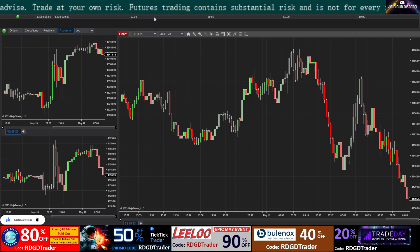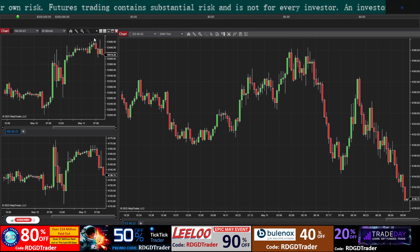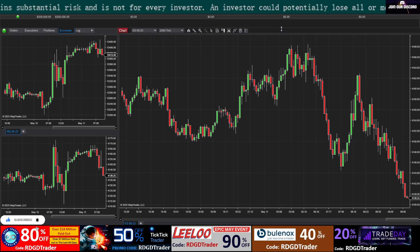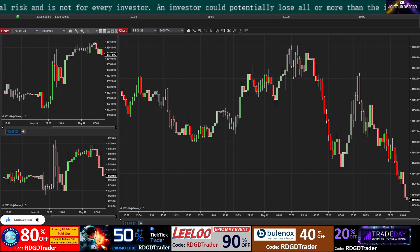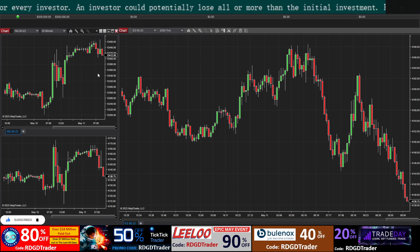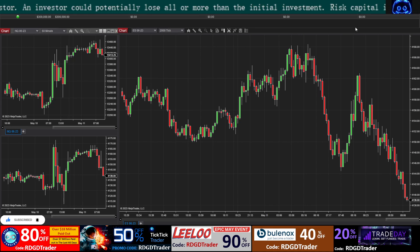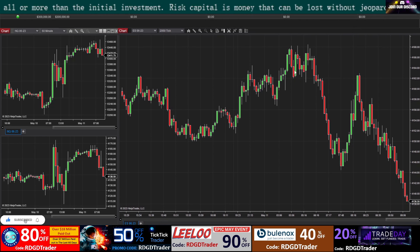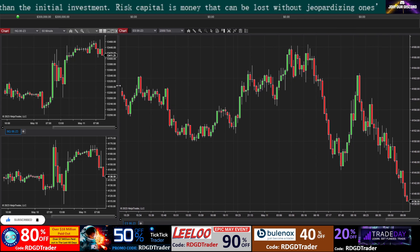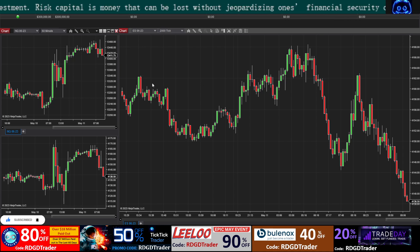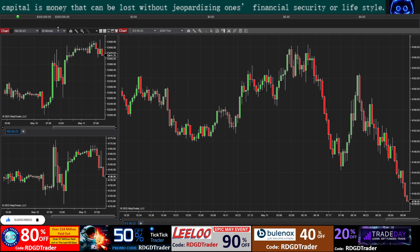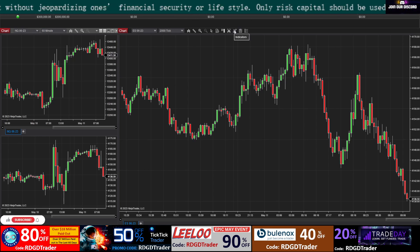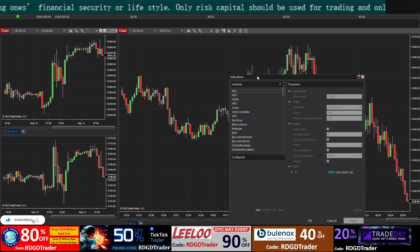Good morning — thank you so much for joining. We are going through how I set up my charts since there's still some time before market open. We'll be starting fresh on this 300k challenge, trading completely on live stream so we have good documentation of passing or failing this account. Now click in the indicator section.